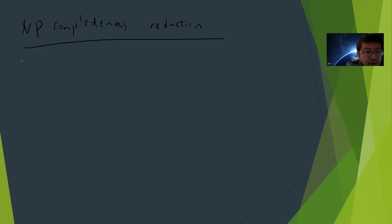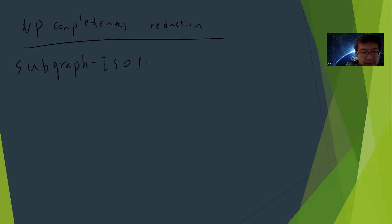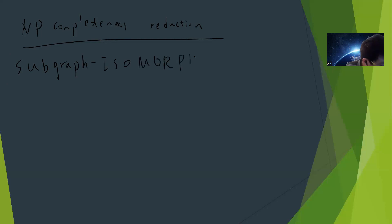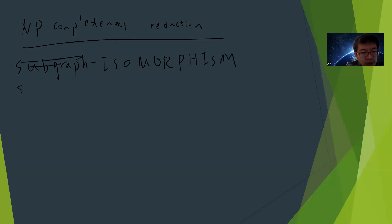In this video I'm talking about the subgraph isomorphism problem. By the way, in computer science when we write a problem we always use capital letters.